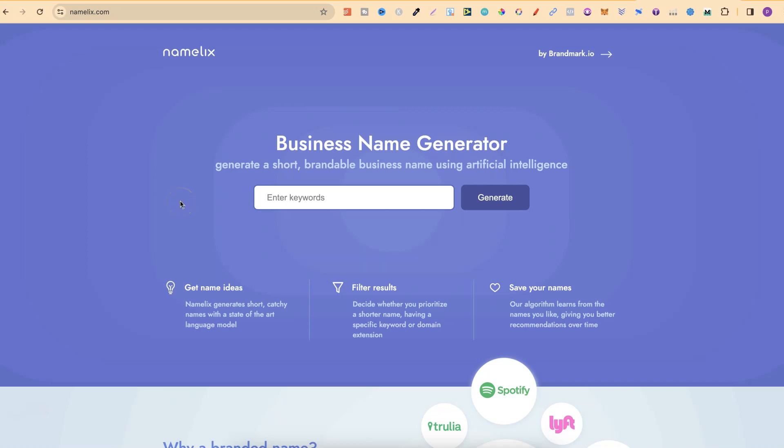Now, all that we have to do is enter some keywords just here related to our business. So, we can get name ideas, filter results and save your names as well. Now, let's go ahead and put some keywords in.